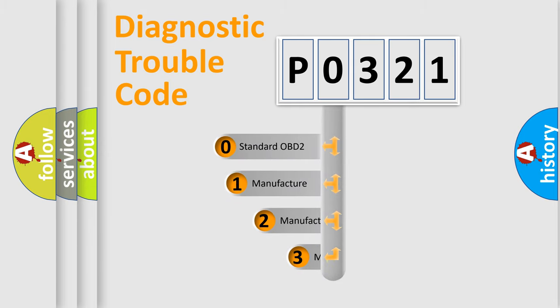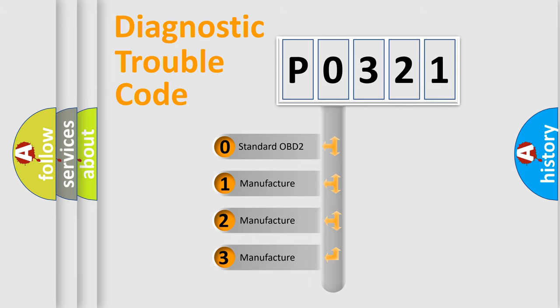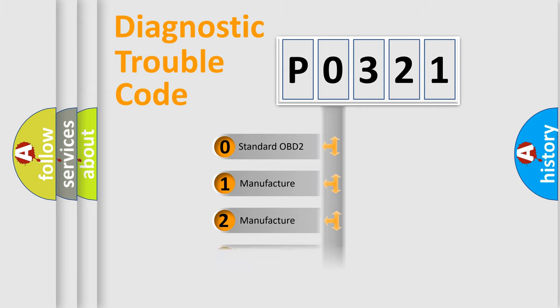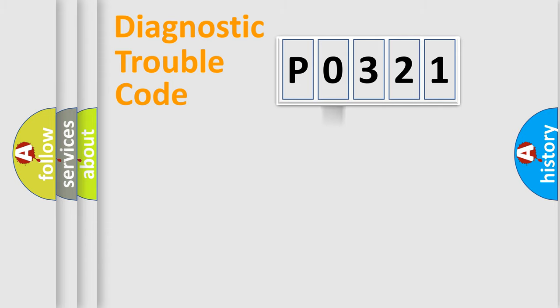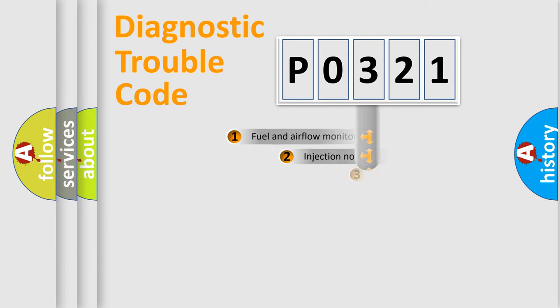If the second character is expressed as zero, it is a standardized error. In the case of numbers 1, 2, 3, it is a manufacturer-specific expression of the car-specific error.